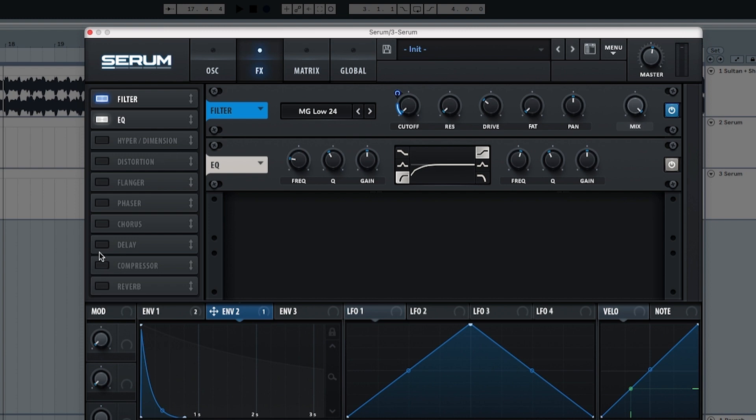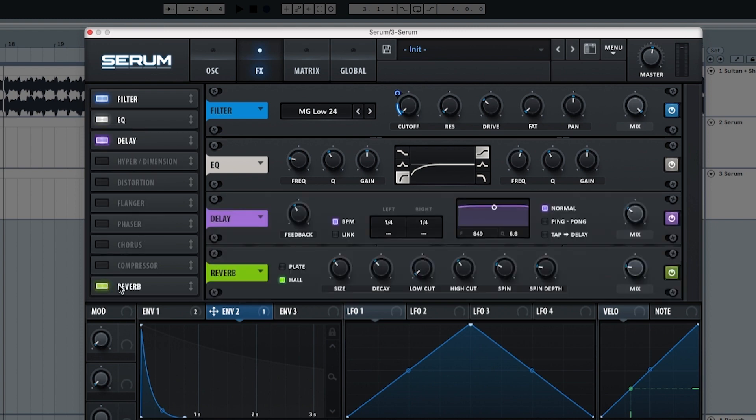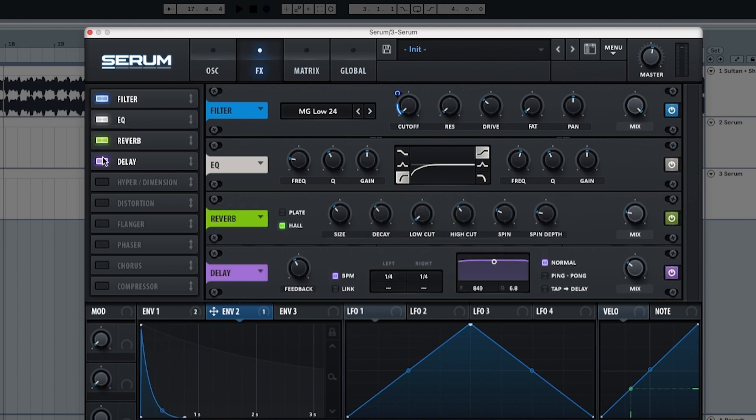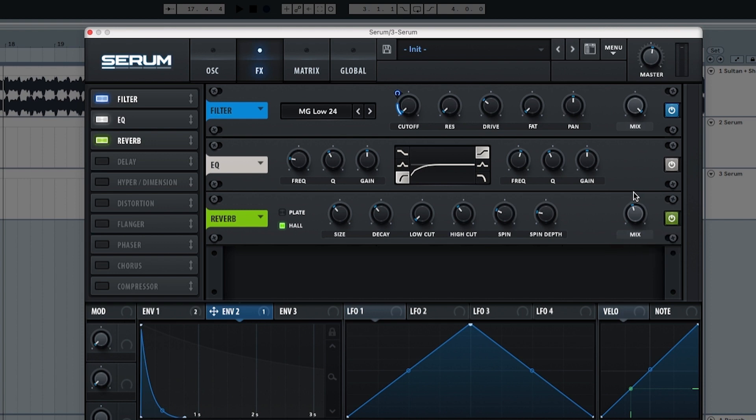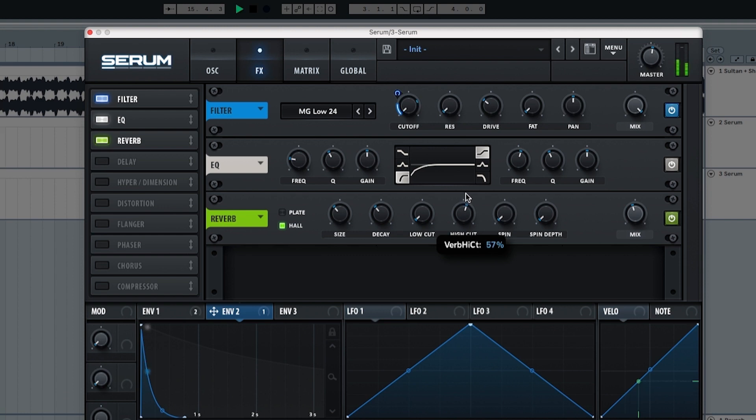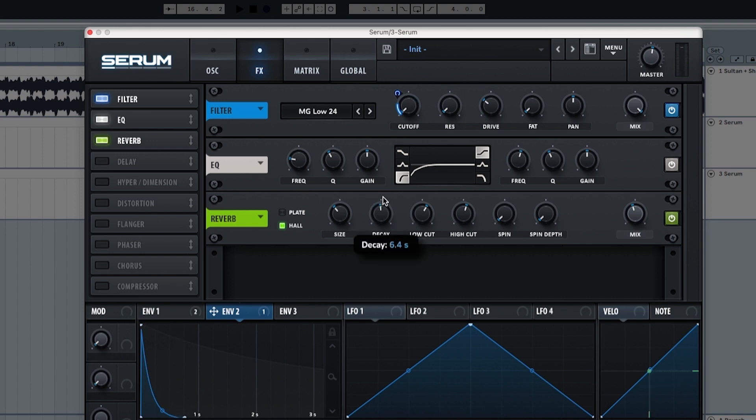Lastly we need a delay and a reverb, but the reverb comes first. The reverb we're going to start the wet at 43%, the spin and depth all the way down to zero, the high cut at 57. You can see it has a lot of low end which is why we're using the low cut at 62. Now the decay at 7.5.